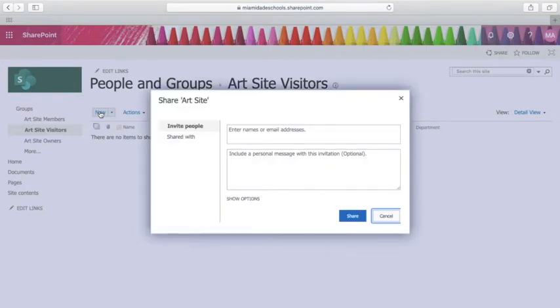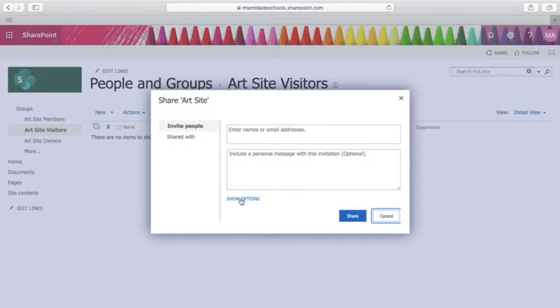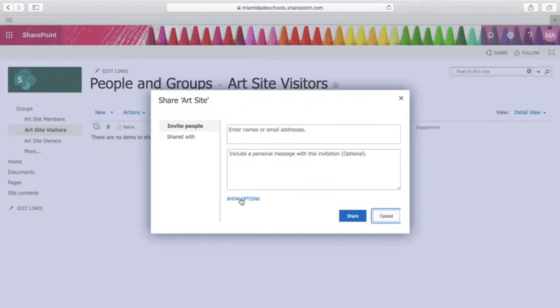You will have the option to send your students an email message with their invitation. This is optional, and for the purpose of distance learning I do not recommend sending your students an email message with their invitation because it might confuse them. You can click on show options and deselect the option to send an email message with your invitation.